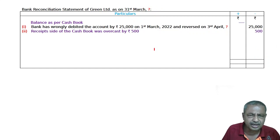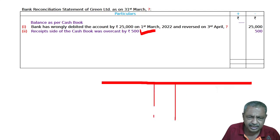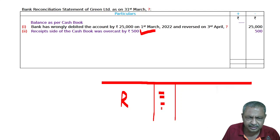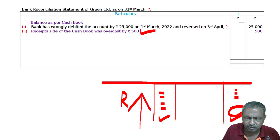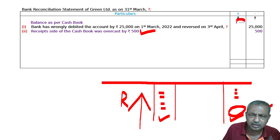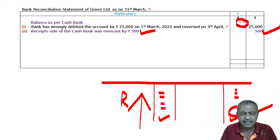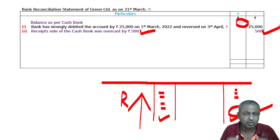Second: the receipt side of the cashbook is overcast by 500. The receipt side totaling is overcast — when you add it, the totaling is more than it should be. If the receipt side is overcast, the balance of the cashbook is overcast by 500 due to wrong totaling. The cashbook balance has been increased by Rs.500 by mistake, so we will minus it — deduct 500.